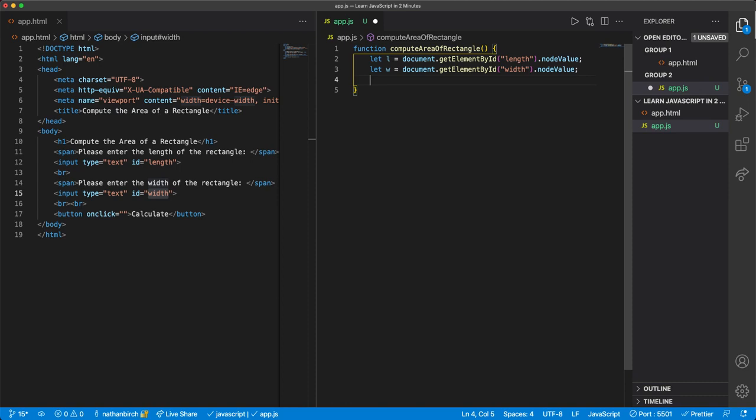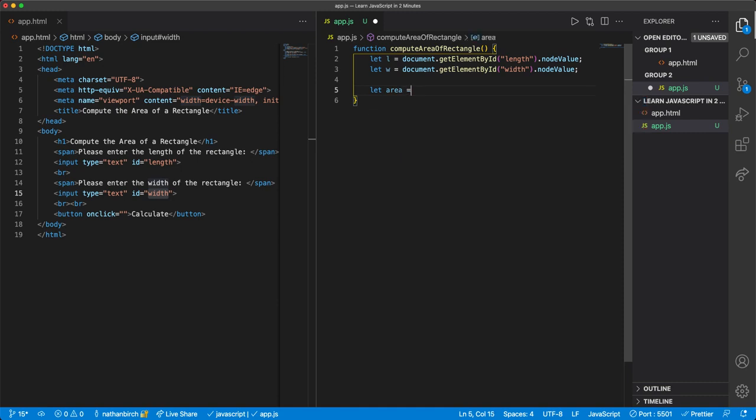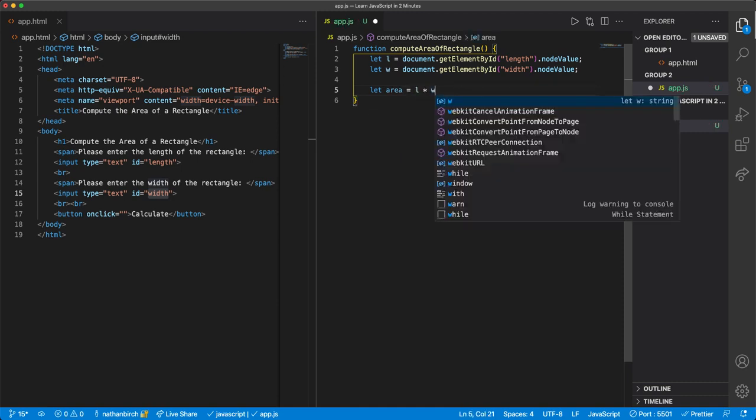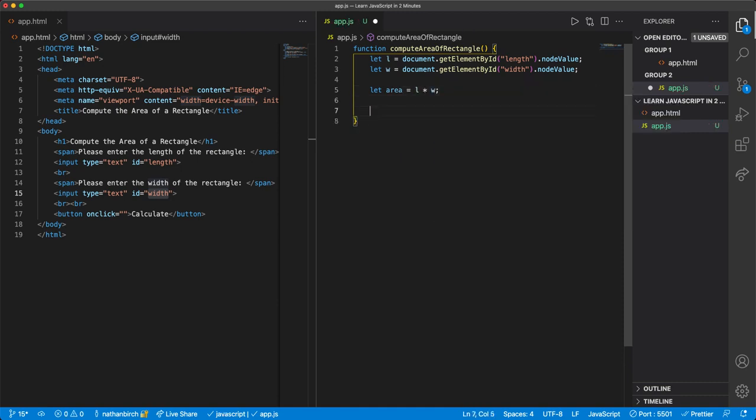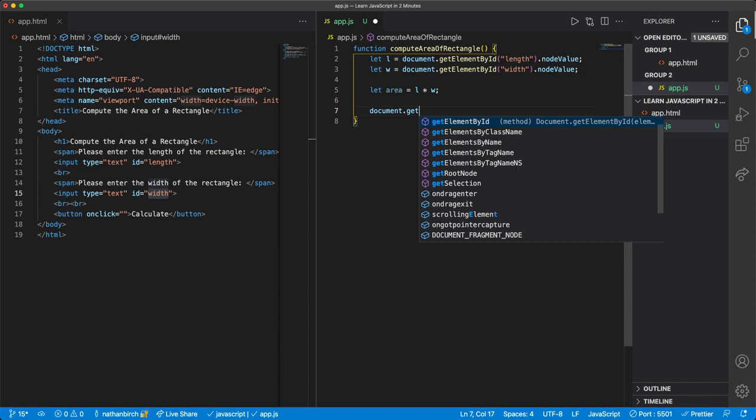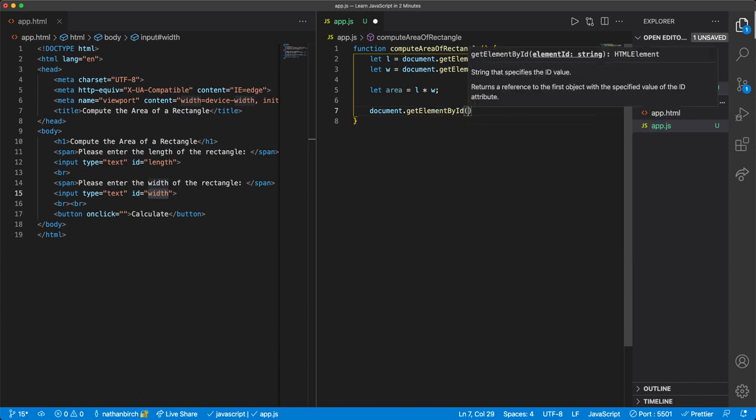Okay, then we want to compute the area and then output it for the user. So I'll say let area equals length times width, and then we'll say document.getElementById.